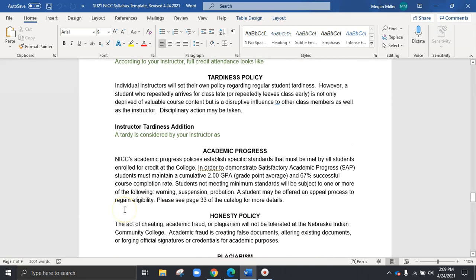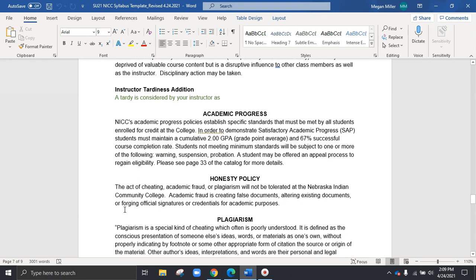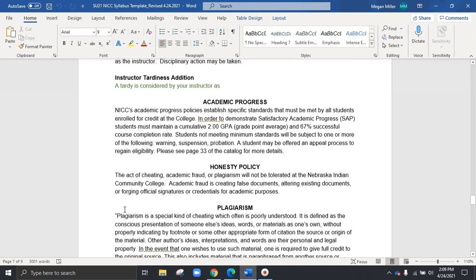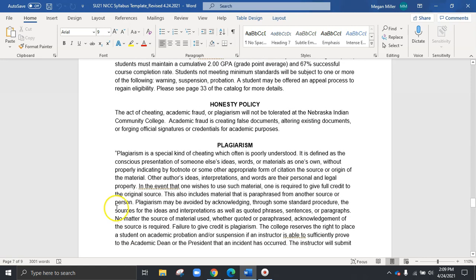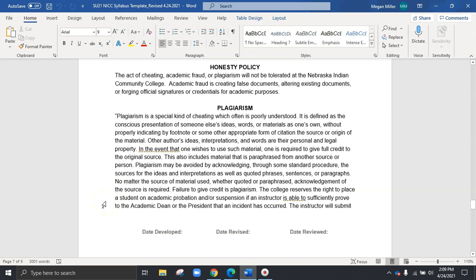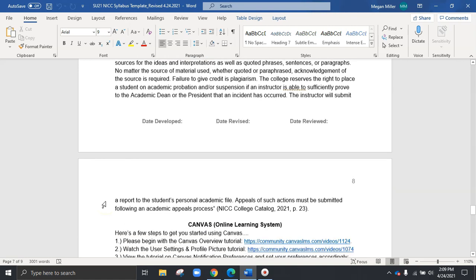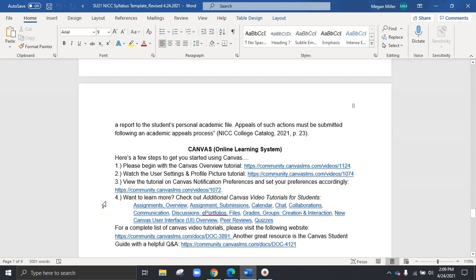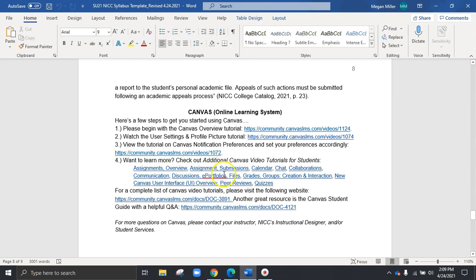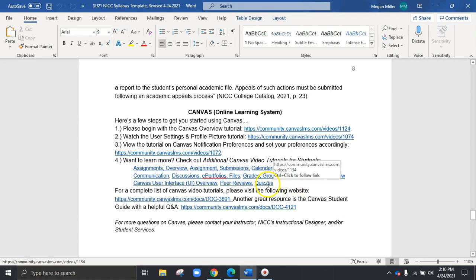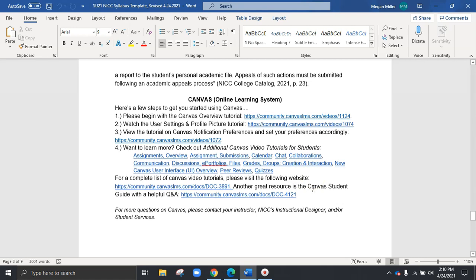We also see items like academic progress, honesty policy, plagiarism. So be sure you're pointing these items out to the students and that they feel comfortable with that material. And then as we scroll down, we'll also see a section for Canvas, which is really looking at helping students get started. So we're going to see tutorials that we can click on, additional items for really helping the students with specific materials. Say a student isn't quite sure how to navigate quizzes. They can click right into this link and it will bring them to directly about those quiz questions.